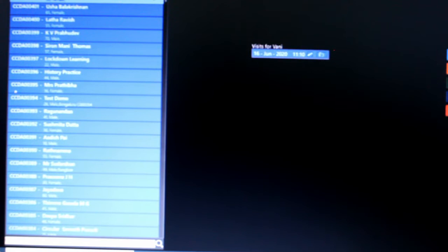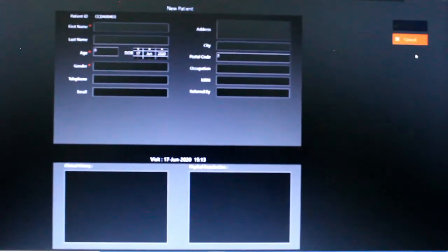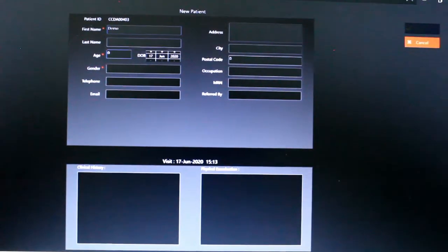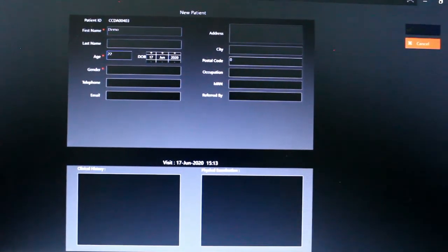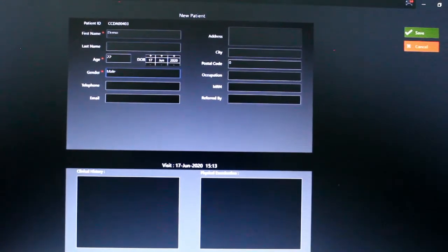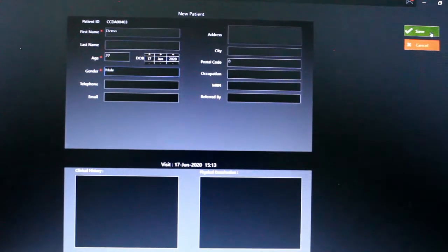Open the Balancing software and you will be directed to the main screen. For adding a new patient, on the right-hand side there is an option to add a new patient. Click there — three fields are mandatory. Fill those fields, and you can also add a history. After clicking save, it will go either to the history sheet or directly to the calibration part.